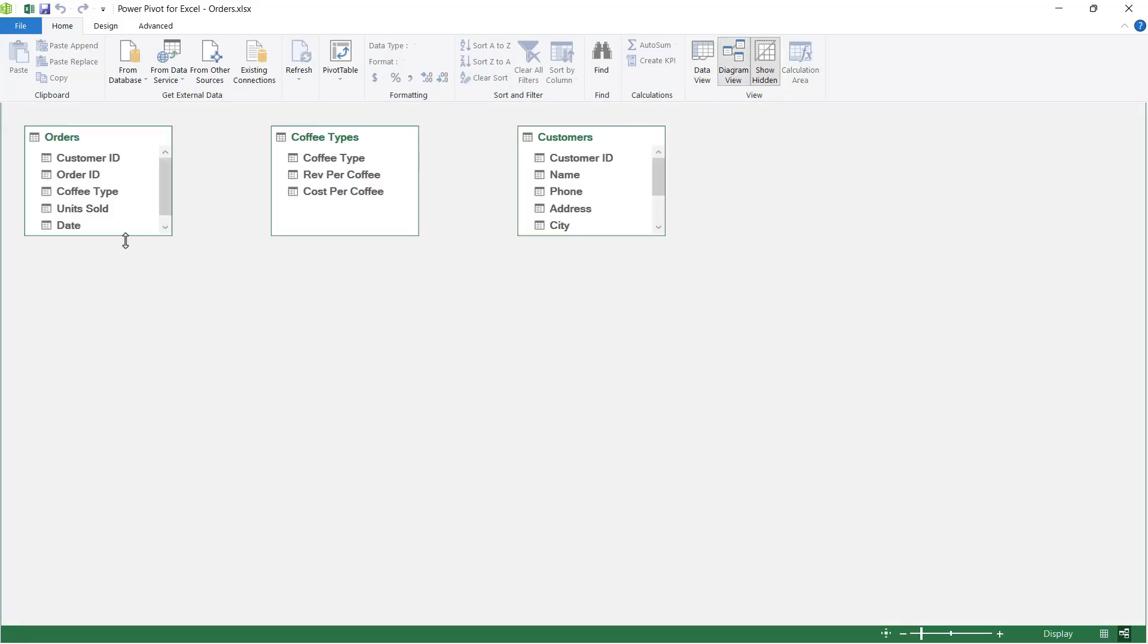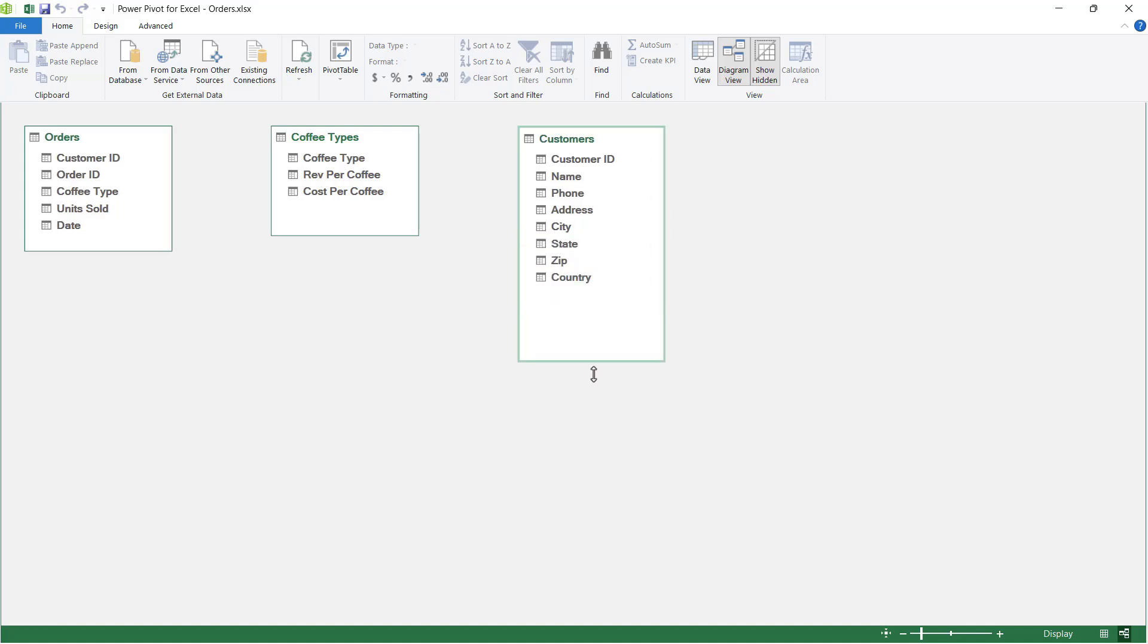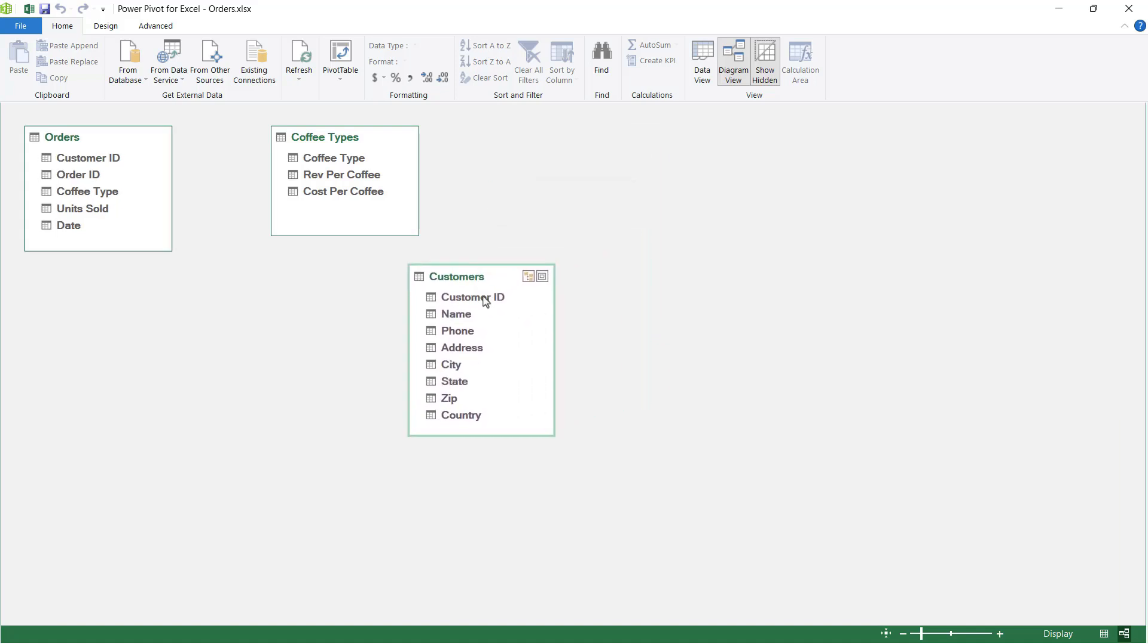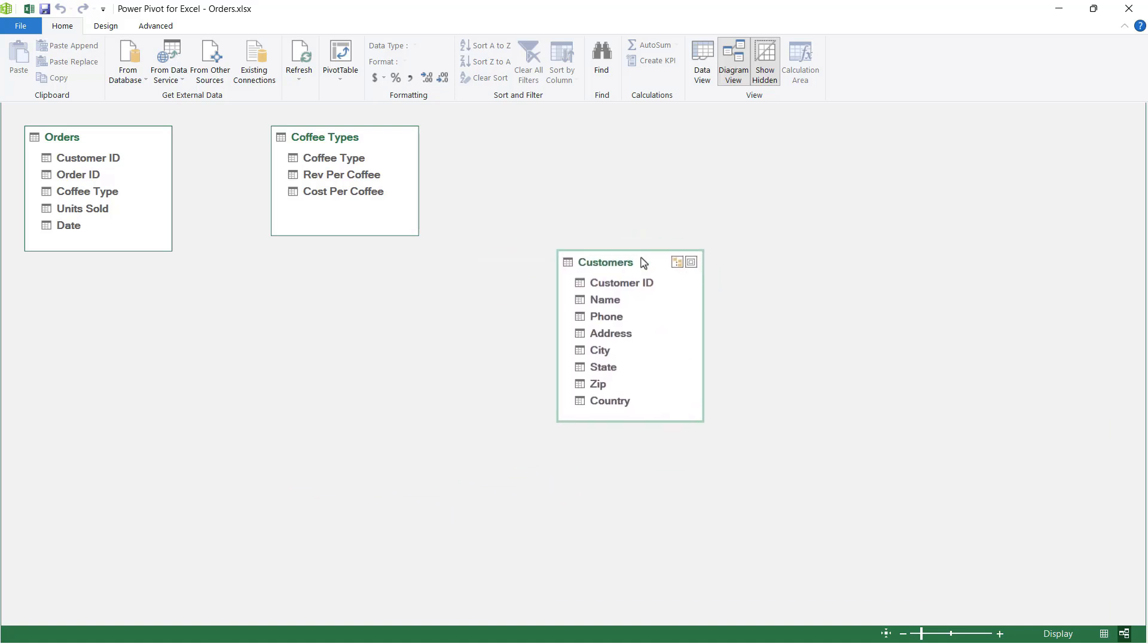We can see all of our tables in a slightly different way. We've got our orders table, our coffee types table, and our customers table. Now we can drag the bottom of these tables up and down to expose more fields. Let's do that. We can also pick them up and move them around.